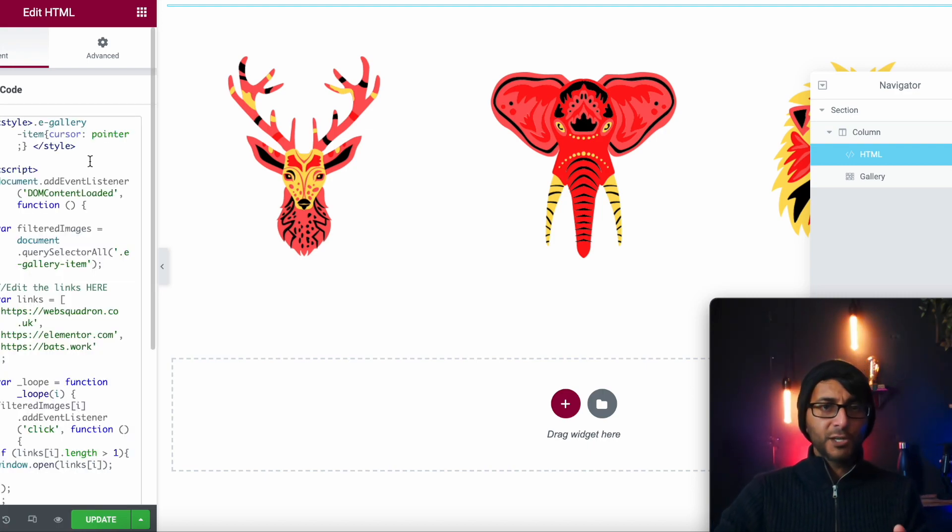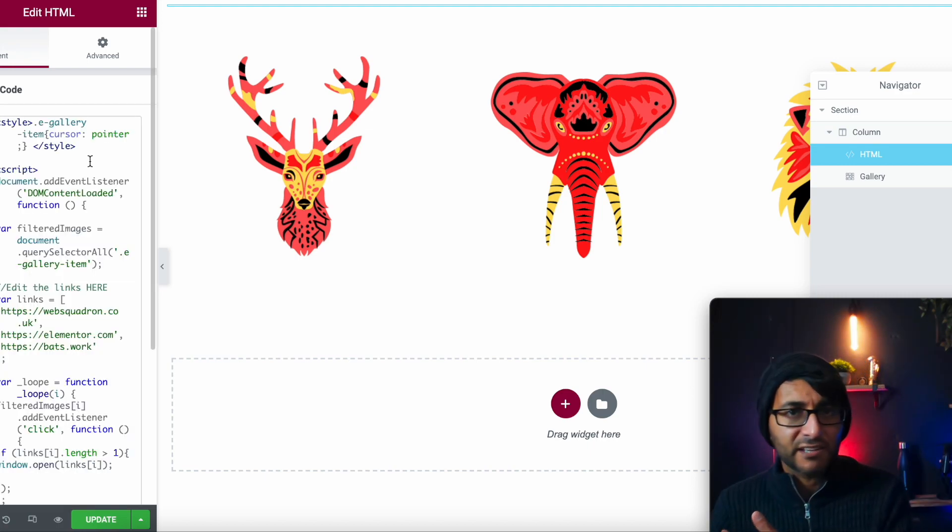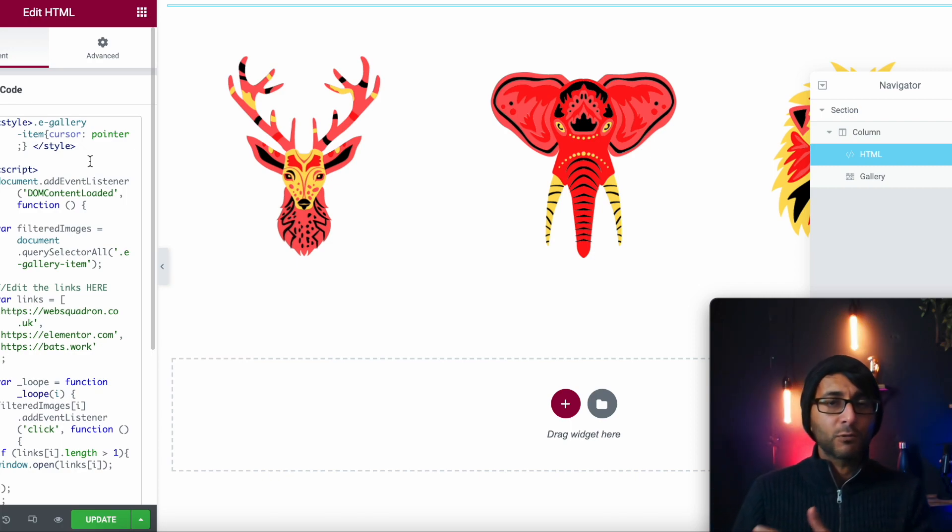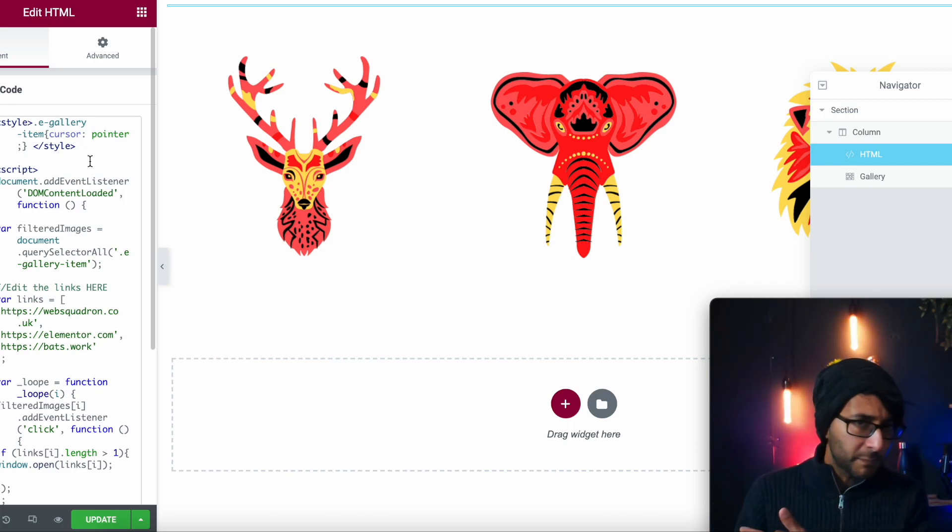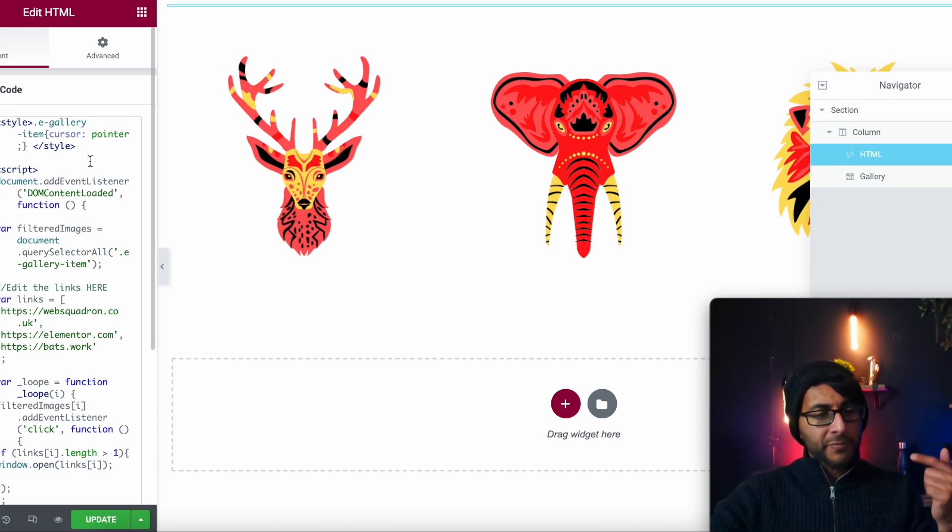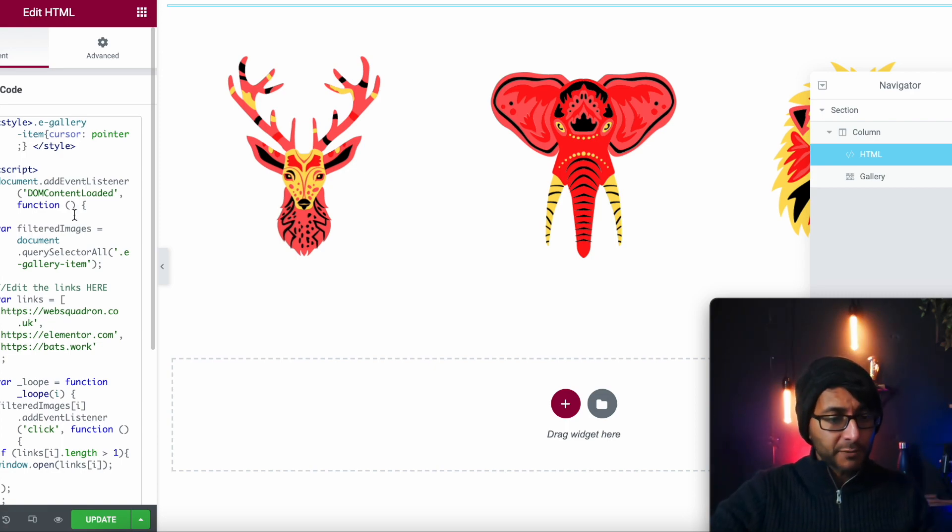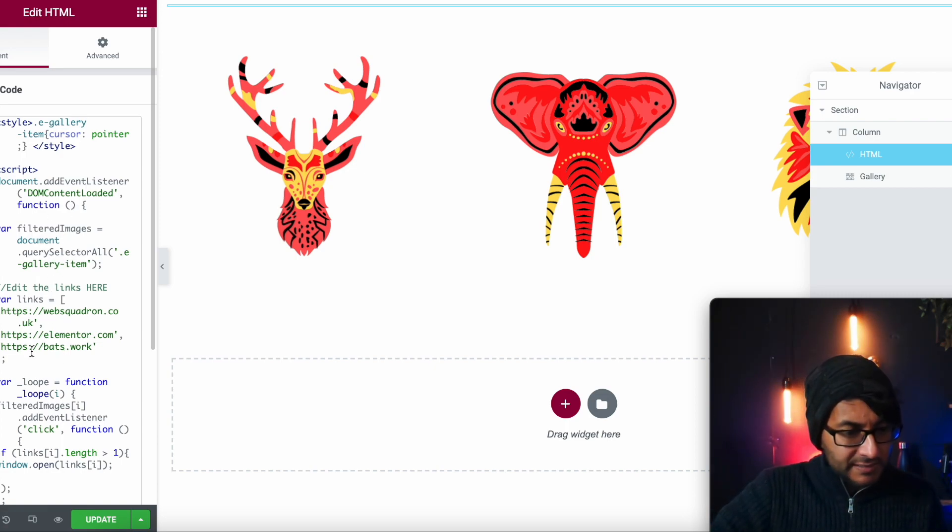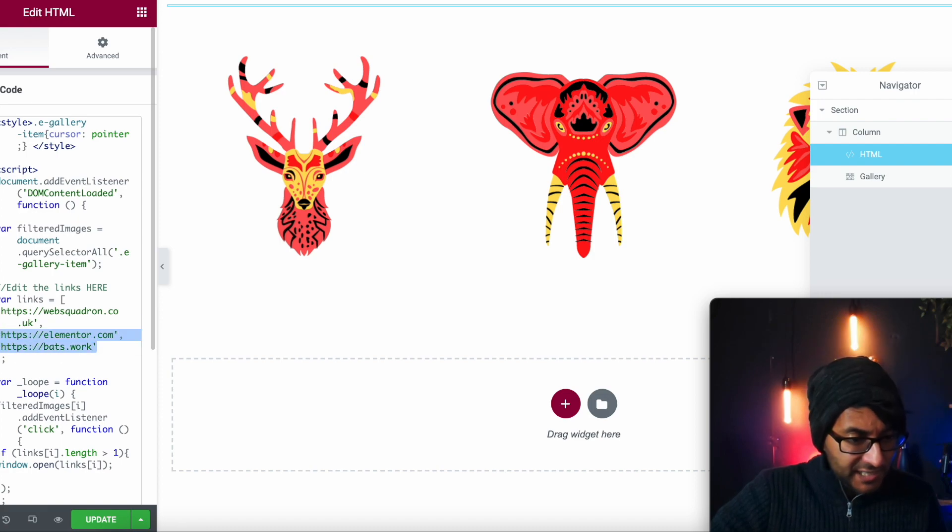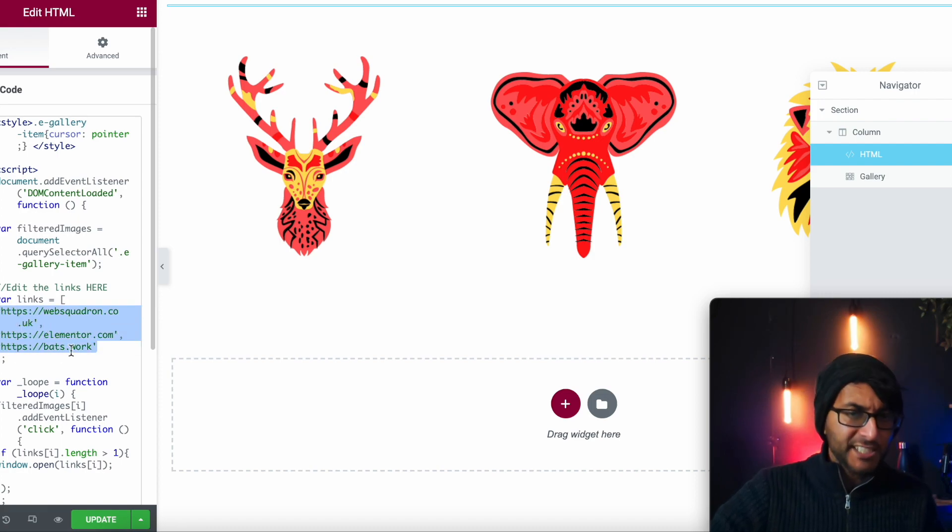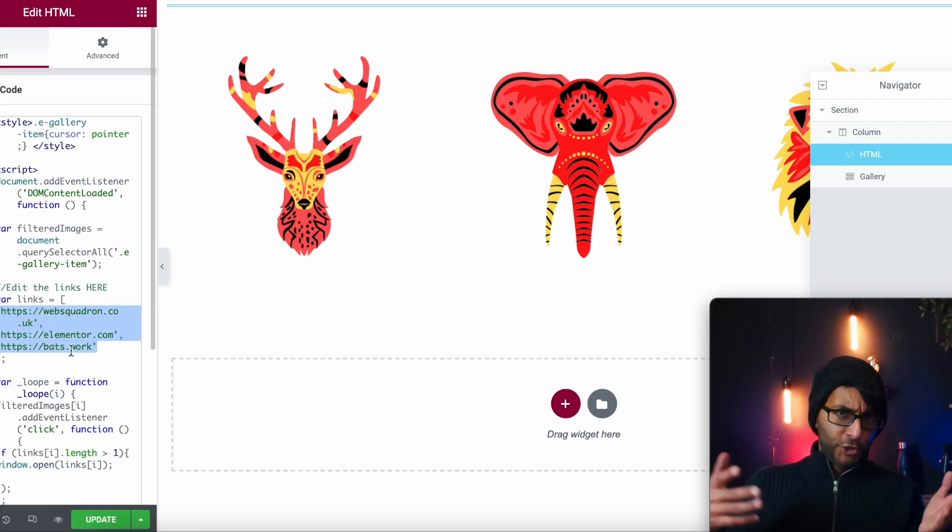Now, this code you can get from ElementsHow. Go to Maxime, the link is there, you can't miss it. But all you've got to do, this is the really cool bit. Down here where it literally says edit the links here, this is where you put in your link.